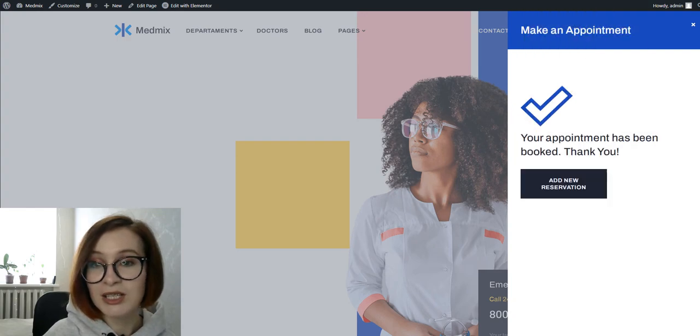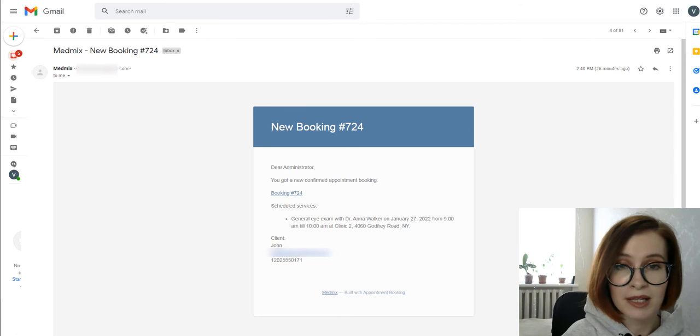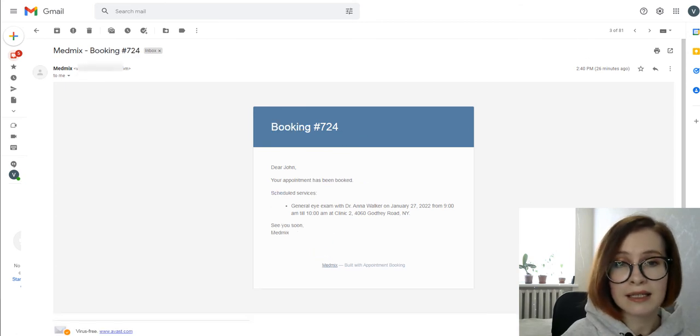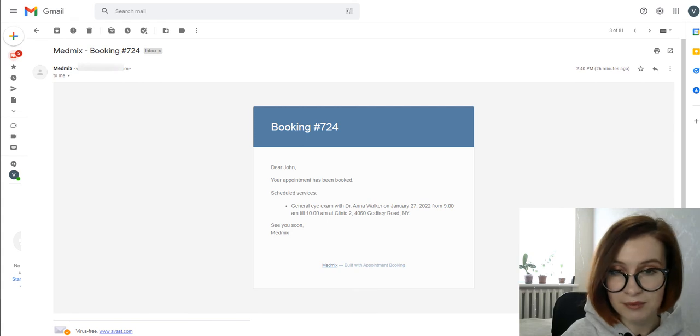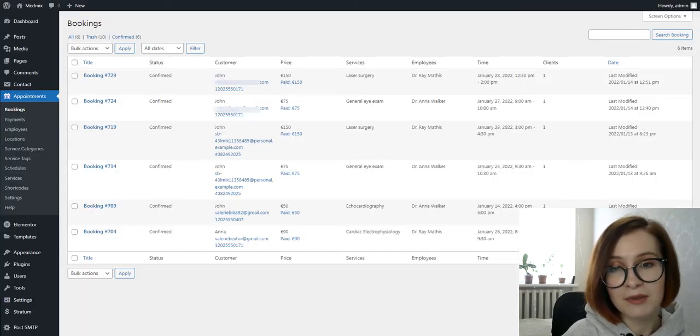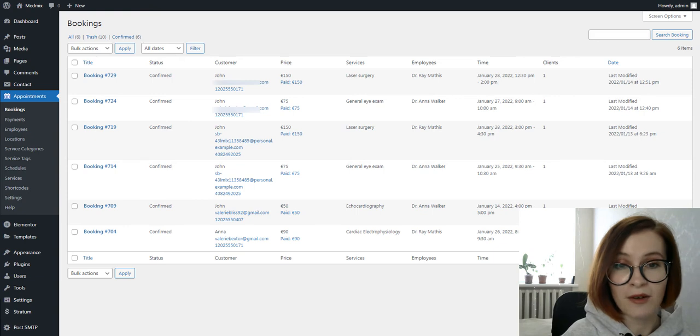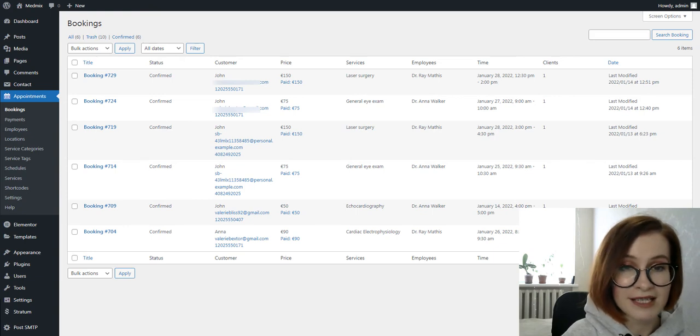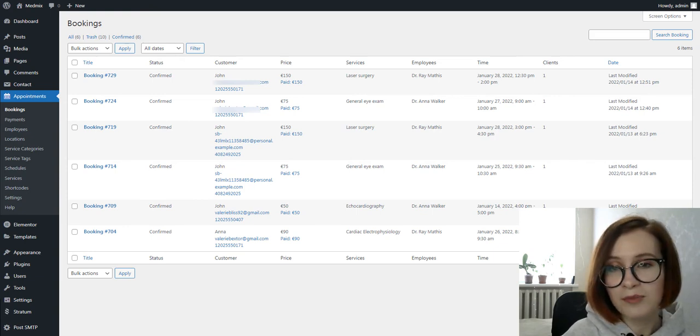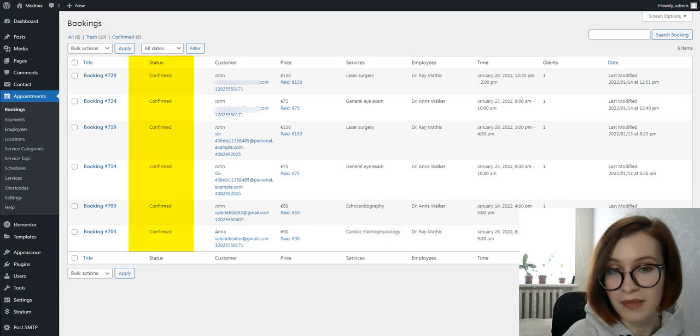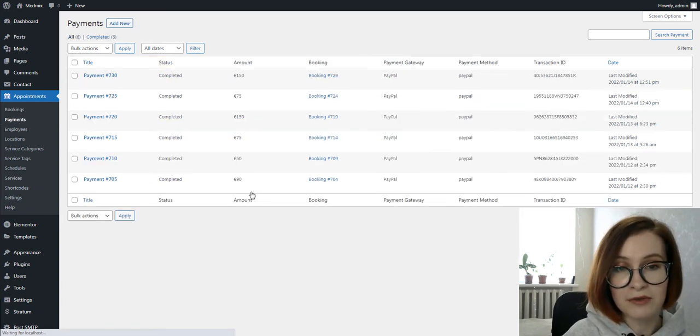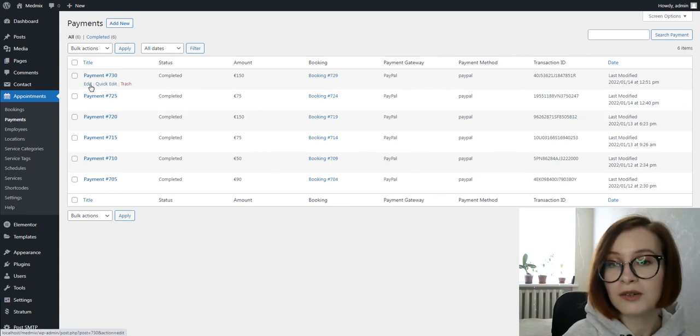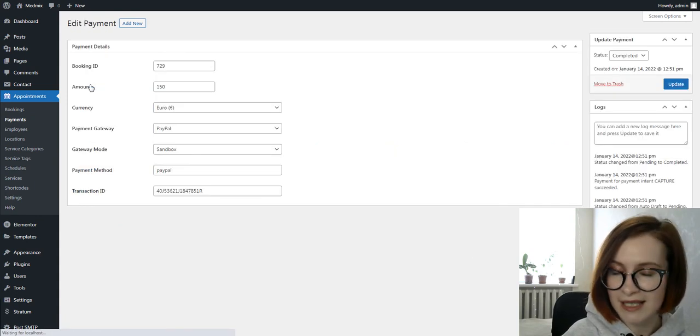Two emails will be sent: a notification email to your admin email address and a confirmation email to the customer that completed the payment. You'll be able to check the booking details from the WordPress administrator area. All paid bookings appear with the status Confirmed. The payments menu for its part will keep track of all your clients' online transactions.